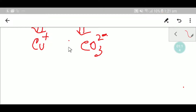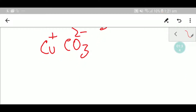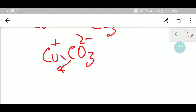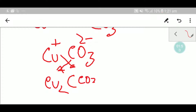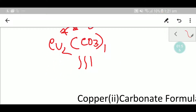Now you have to use the crisscross method to write the formula of copper one carbonate. You first write the two ions side by side. Then this two will be the subscript of copper and this one will be the subscript of carbonate. So we have to place a two here — the two becomes the subscript of copper and the one becomes the subscript of carbonate.